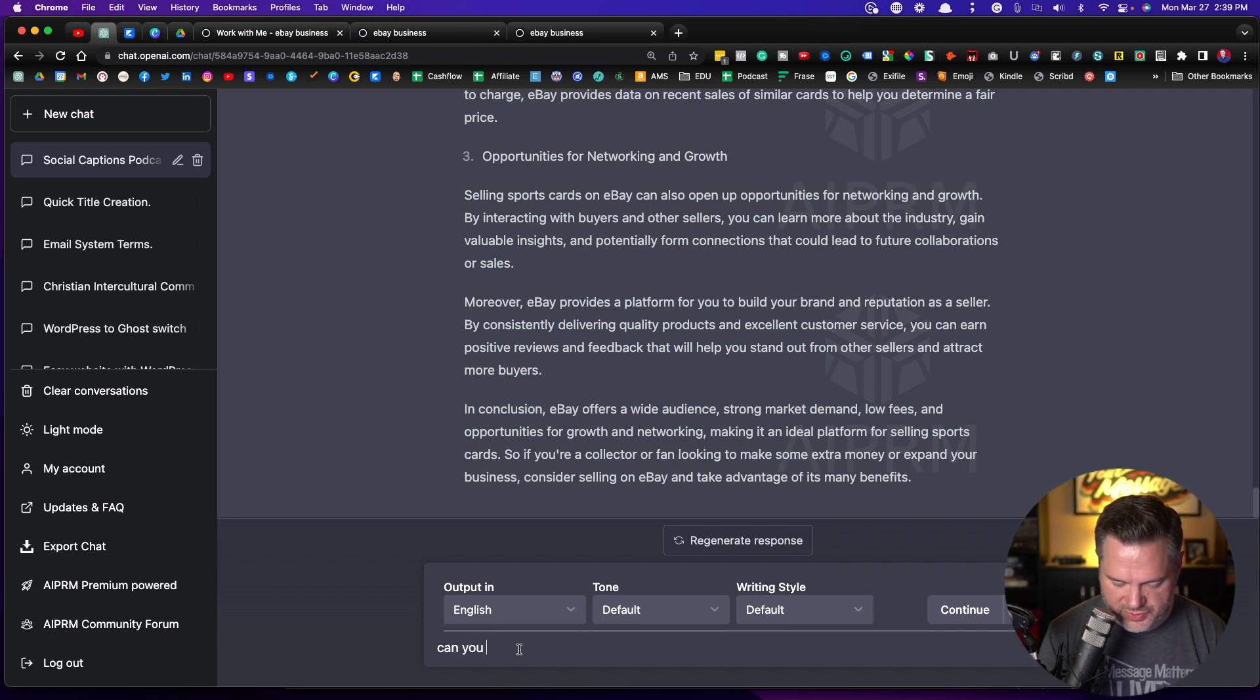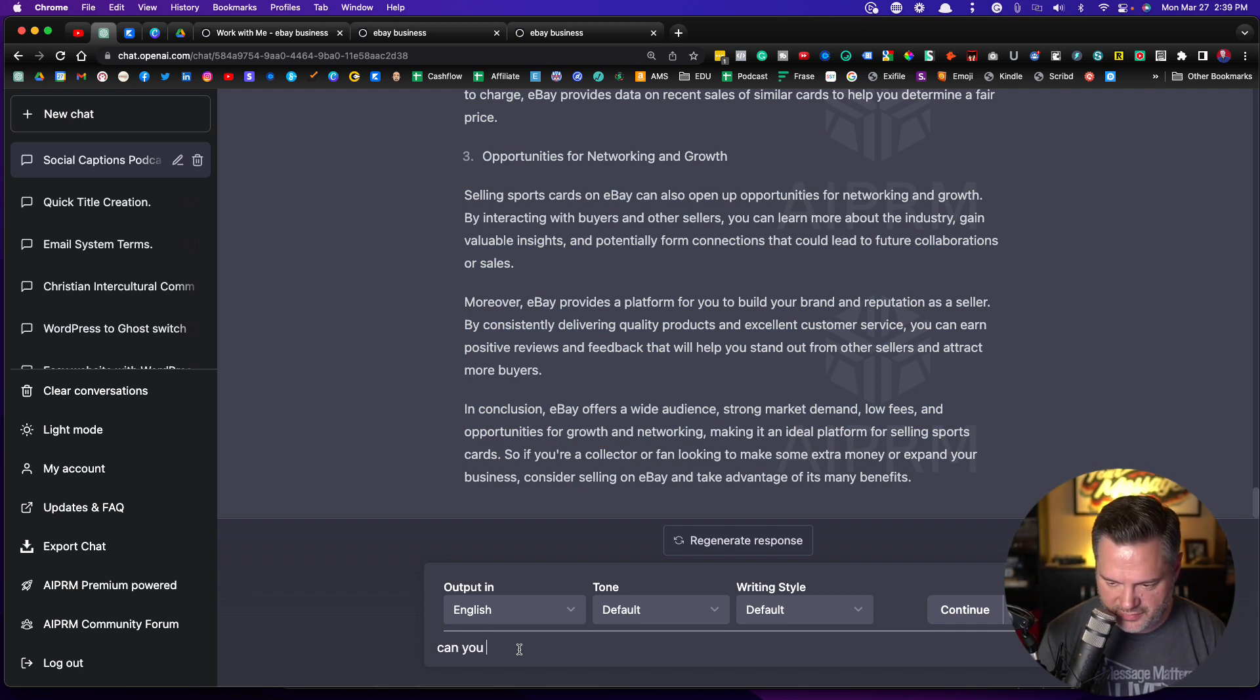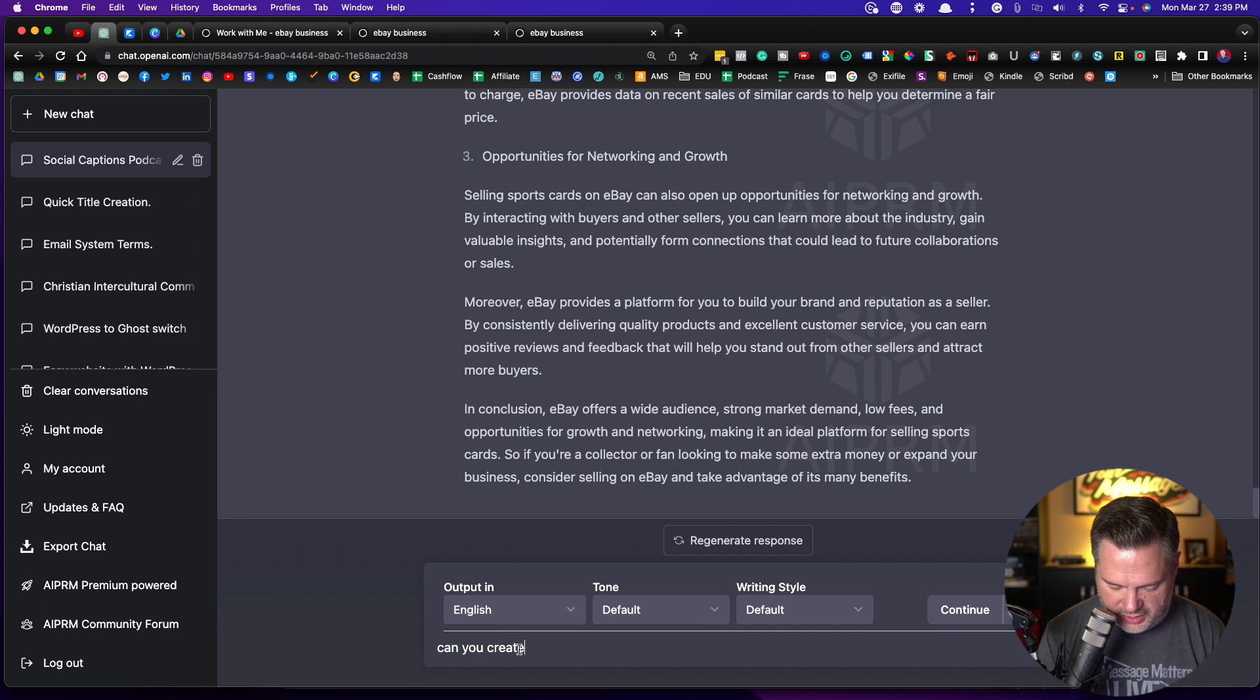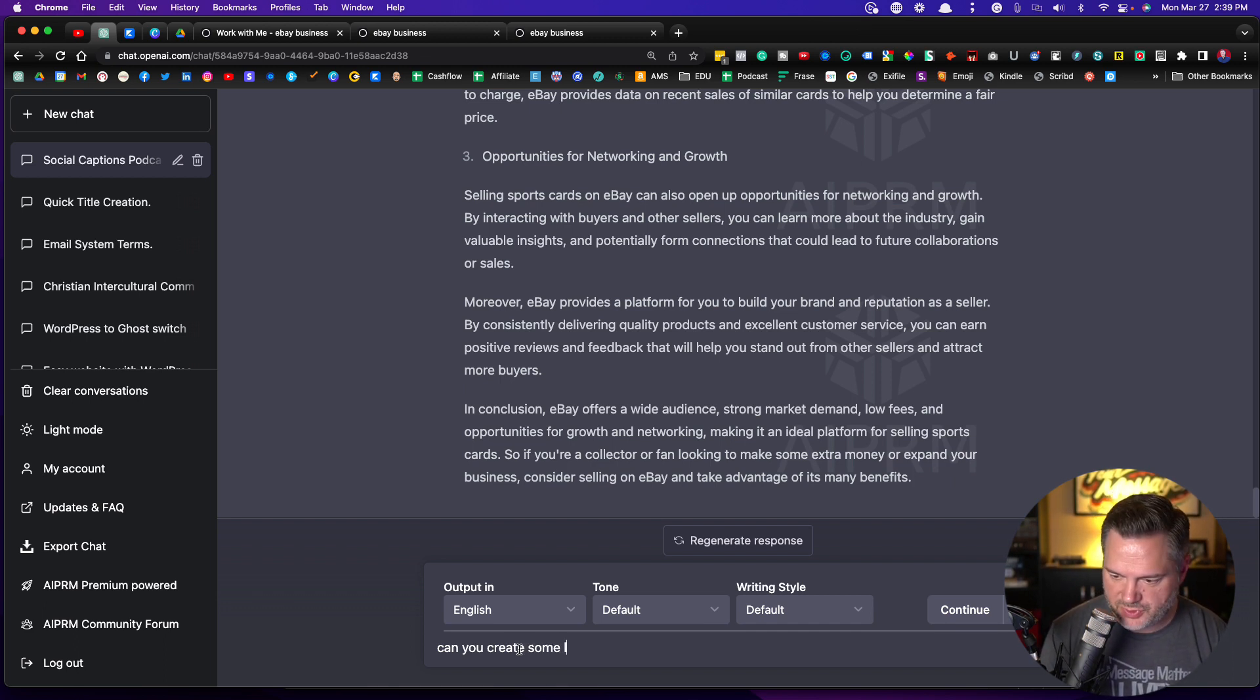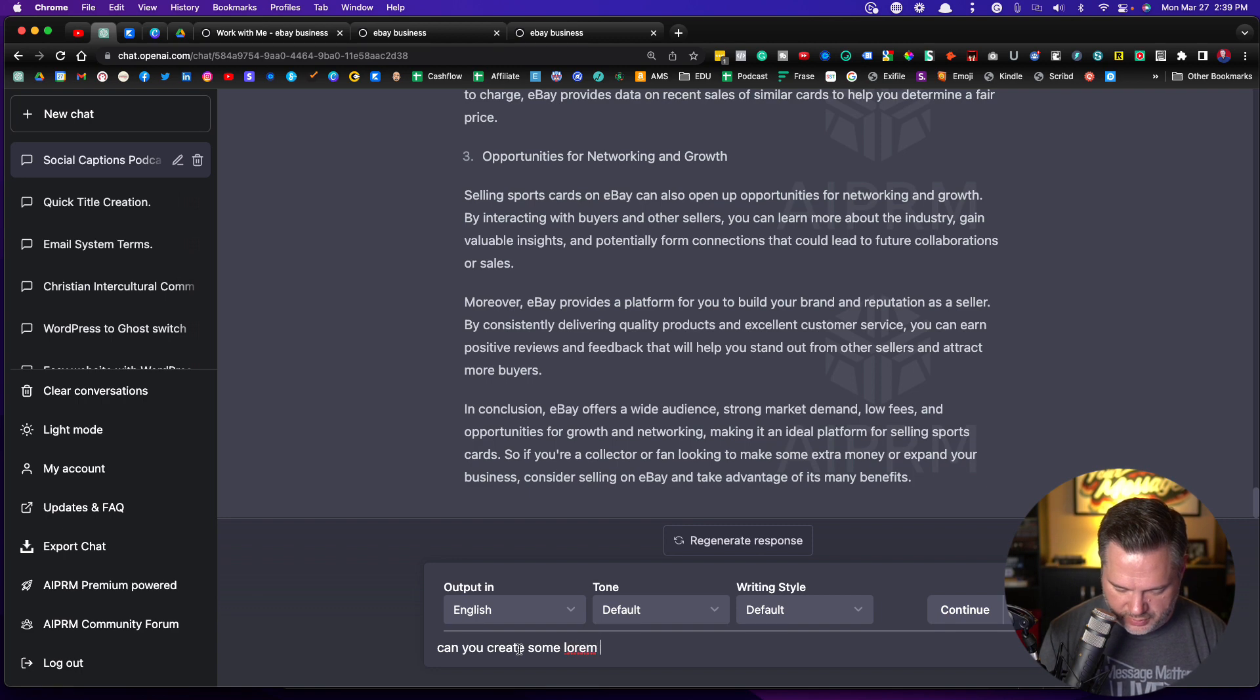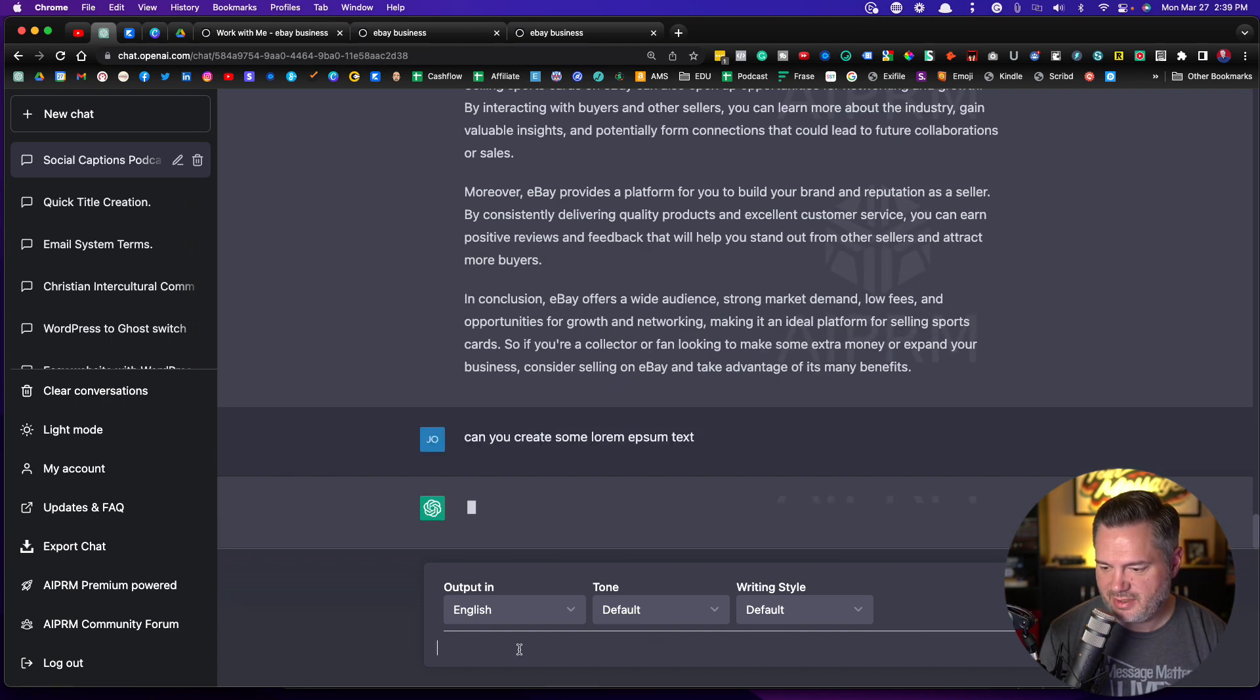Let's see if ChatGPT can just give me some dummy text. Can you create... I don't even know if it knows what dummy text is. I think it's Lorem Ipsum, so we'll try to tell that. Some Lorem Ipsum text.